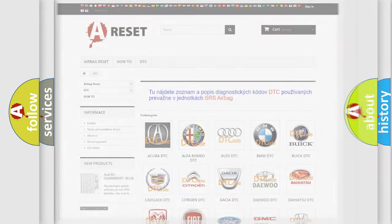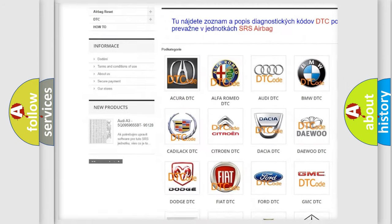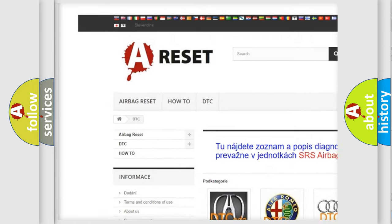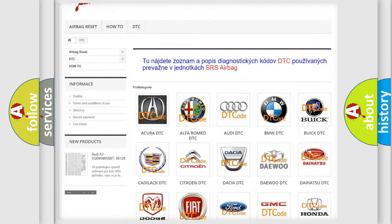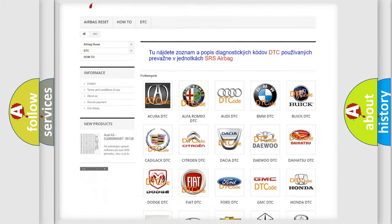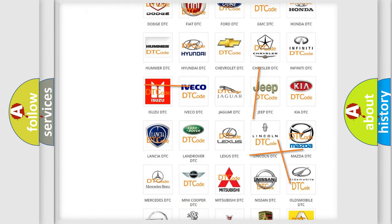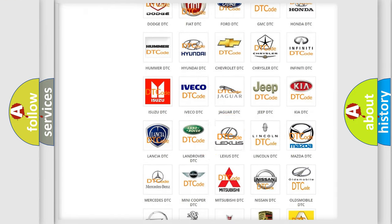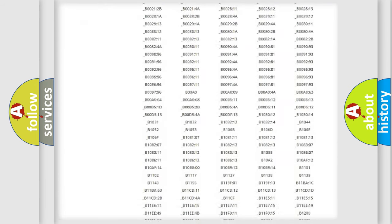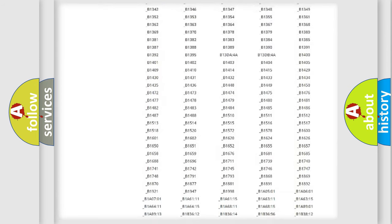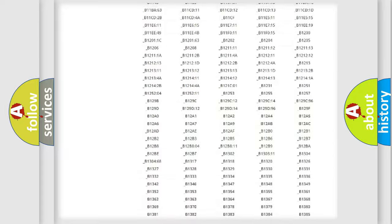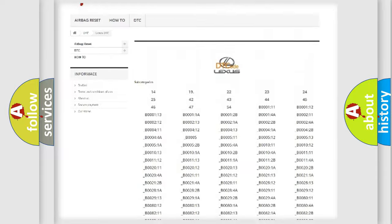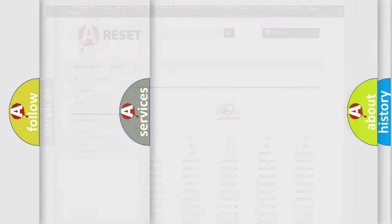Our website airbagreset.sk produces useful videos for you. You do not have to go through the OBD2 protocol anymore to know how to troubleshoot any car breakdown. You will find all the diagnostic codes that can be diagnosed in Lexus vehicles, and many other useful things.